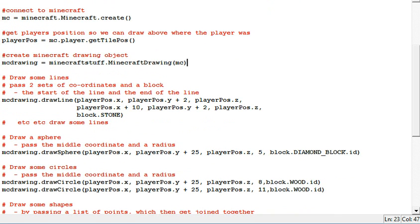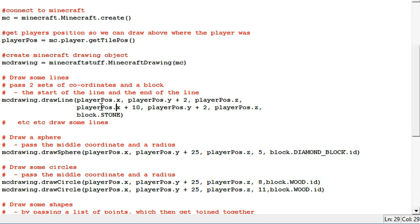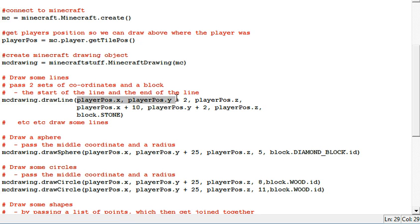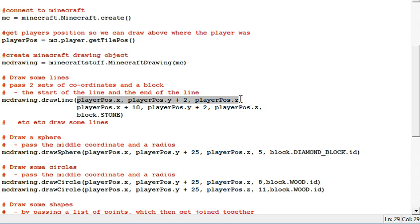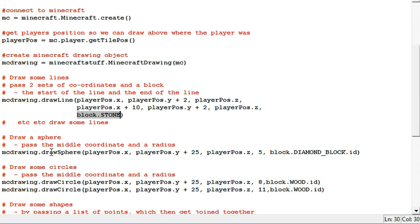And then you can use your Minecraft drawing object to draw lines. And what you do is you give it two sets of coordinates. Where you want the line to start. Where you want the line to finish. And what you want the line to be made of. And that will draw any line in 3D space.